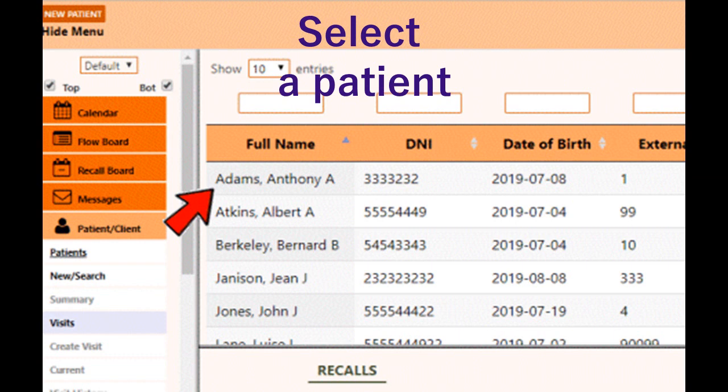In order to select an existing patient, type a few letters of the last name or any other data in the list, and you will be presented with a list of matching patients. Select one and you are ready to create an encounter.